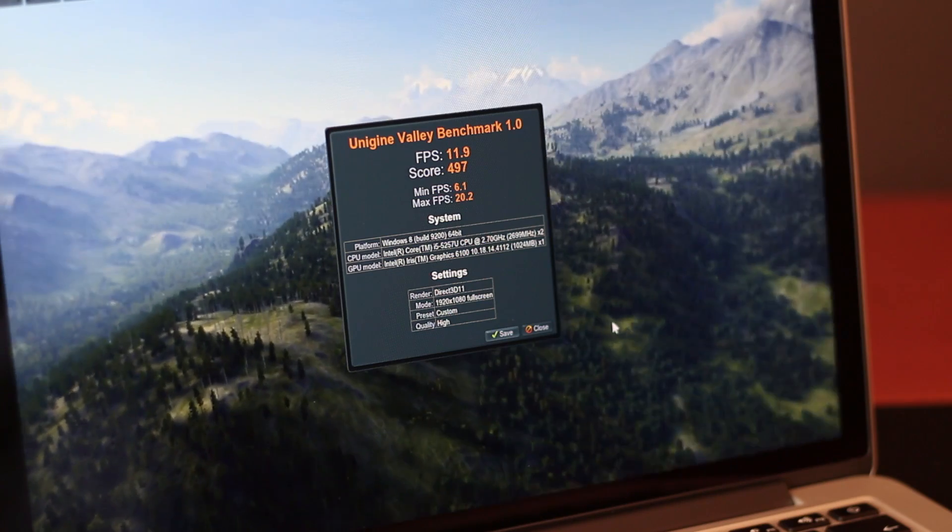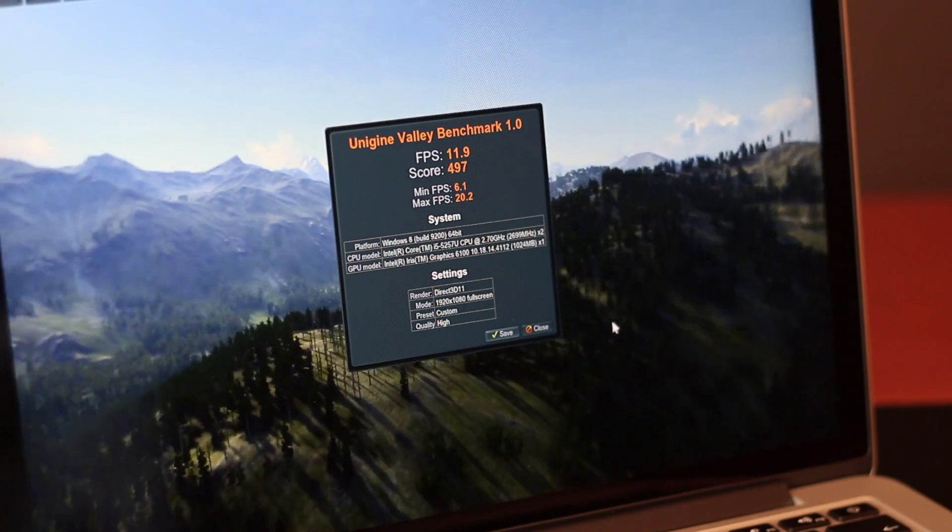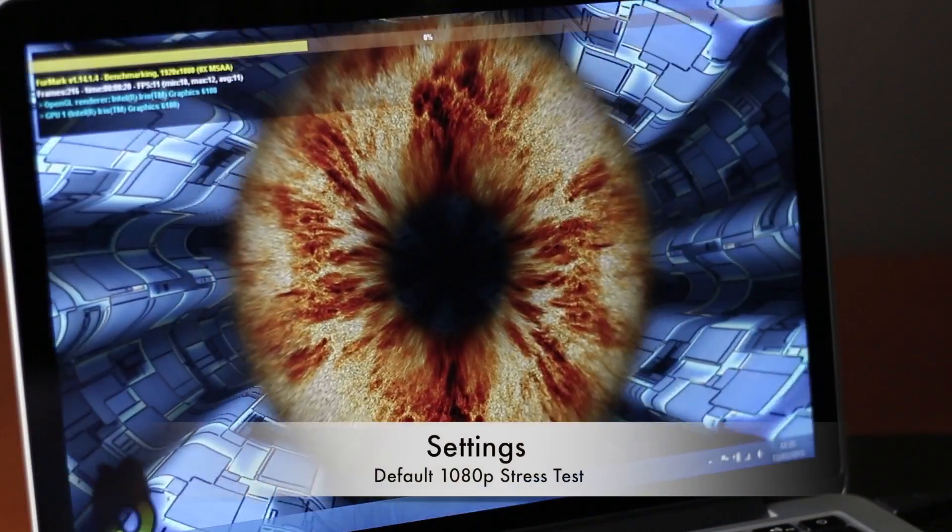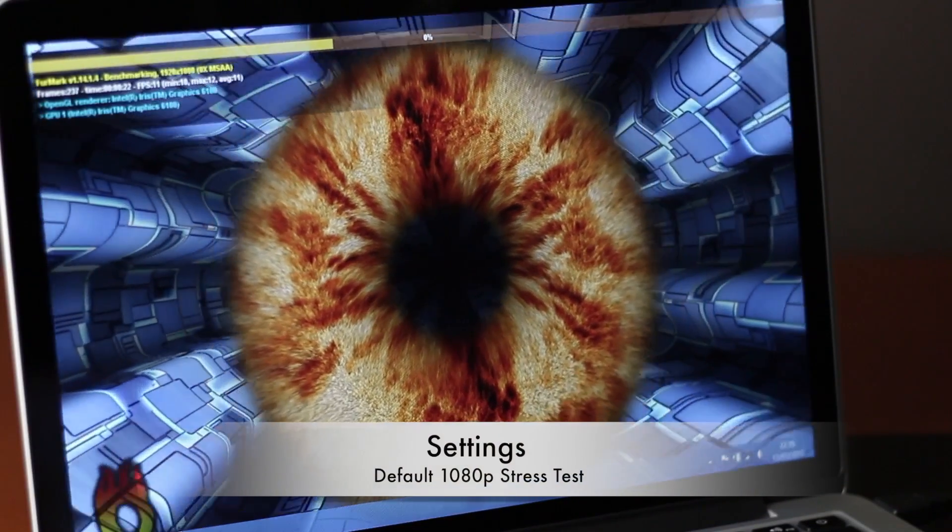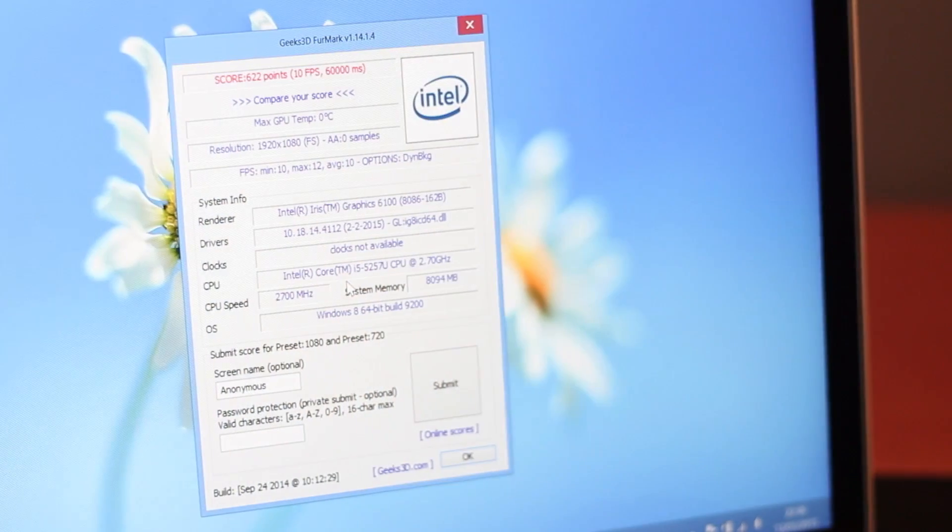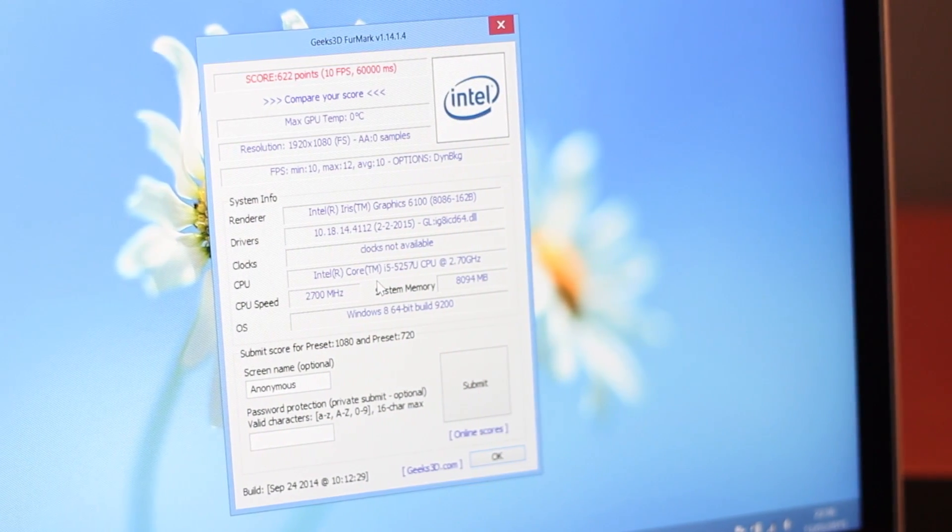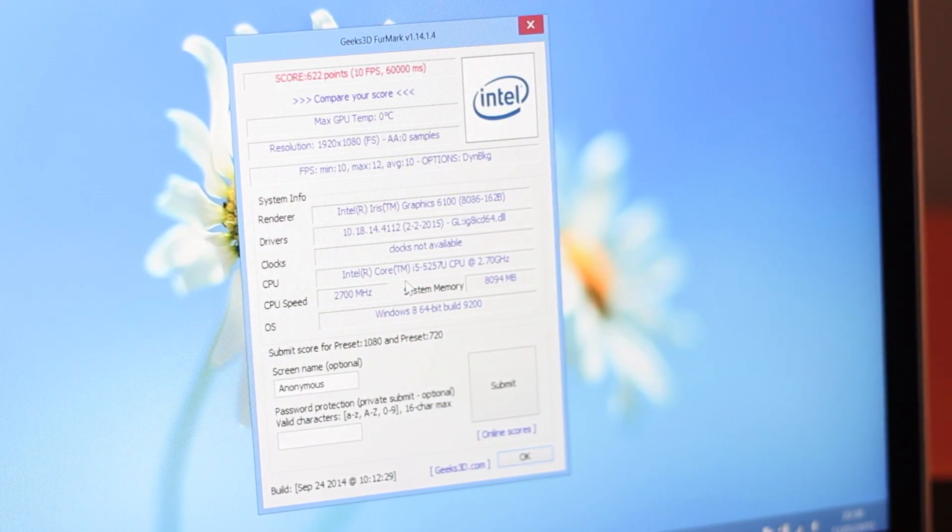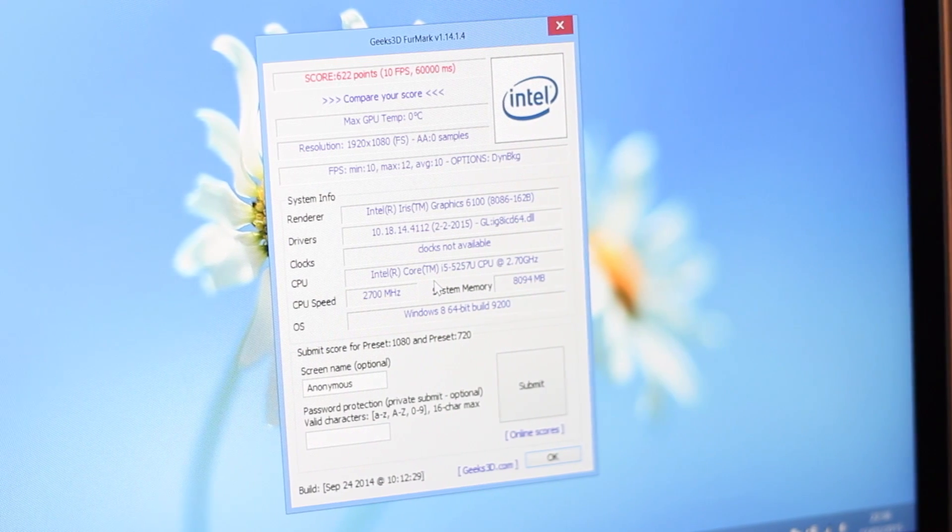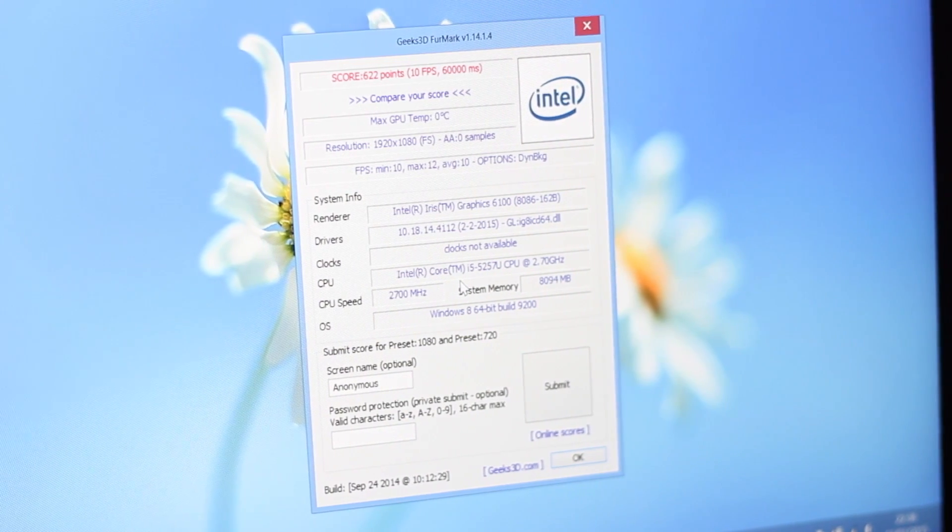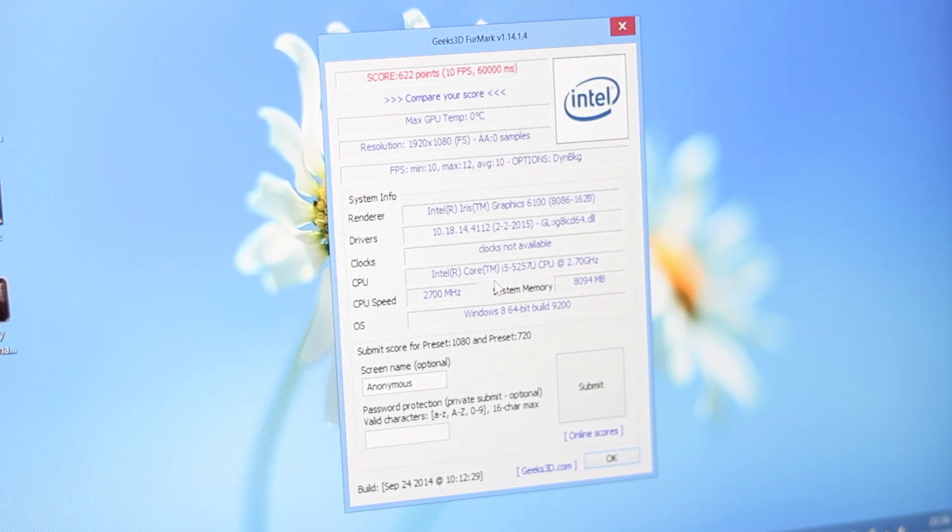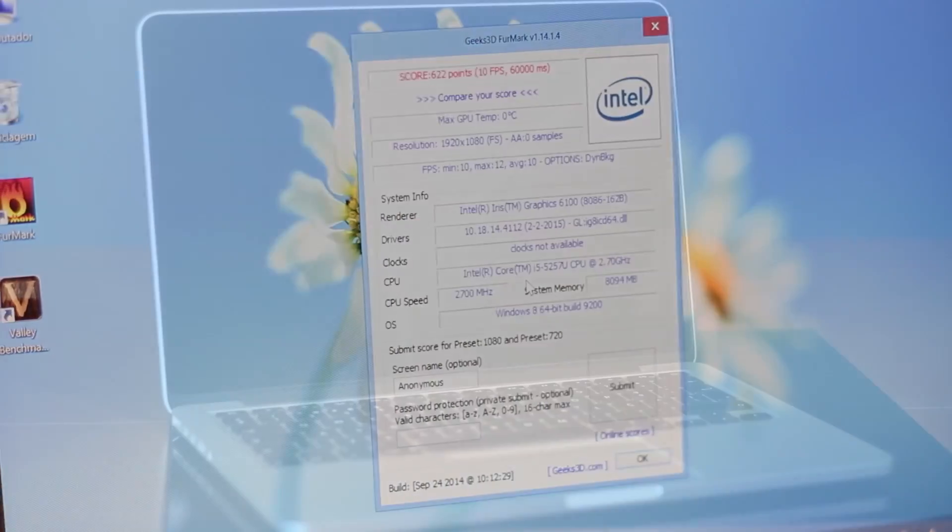Also tested out under the latest version of FurMark, and in here we got an overall score of 622 as you can see on screen. And also I wanted to try on 3DMark tool, but I wasn't able to install it. I was getting errors on the installation, so at this moment I'm sorry but I cannot show you any 3DMark results.